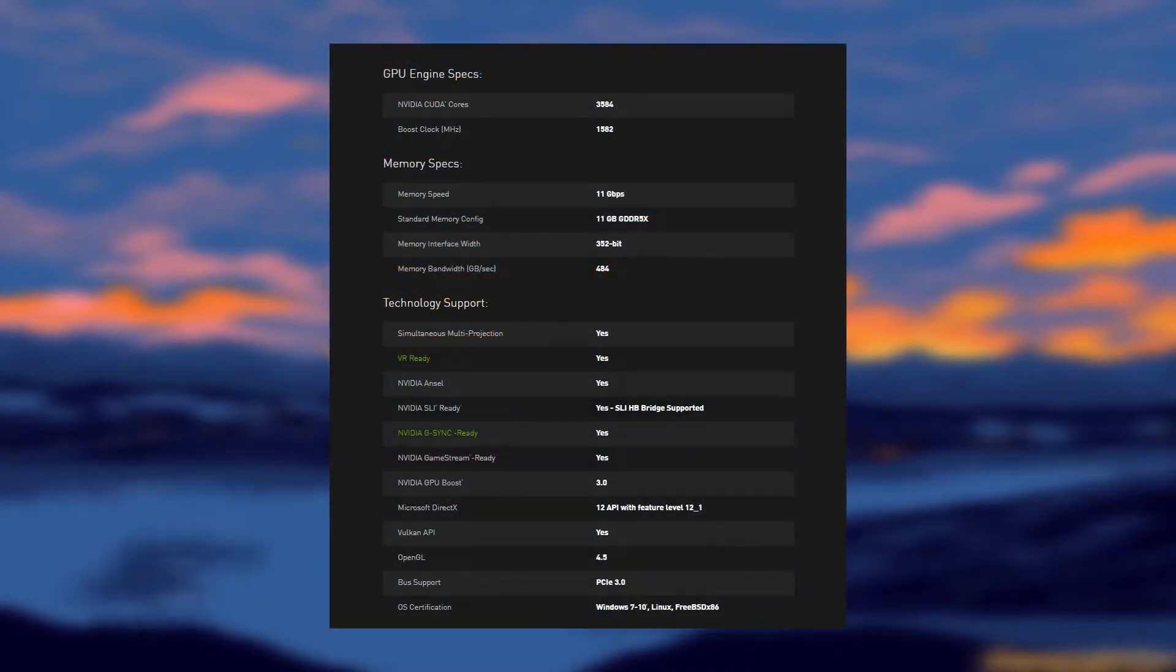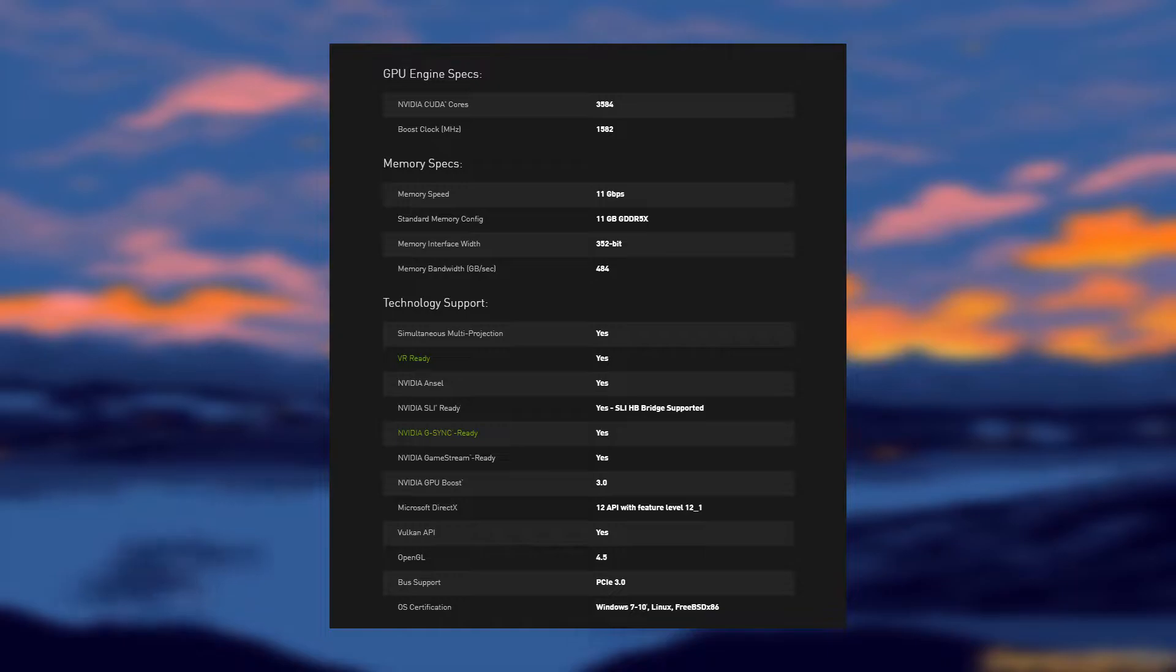This might be a bit of an odd video, but I want to highlight why I think that the 1080 Ti is still one of the best cards you can get in today's market. This goes for both mining and gaming.